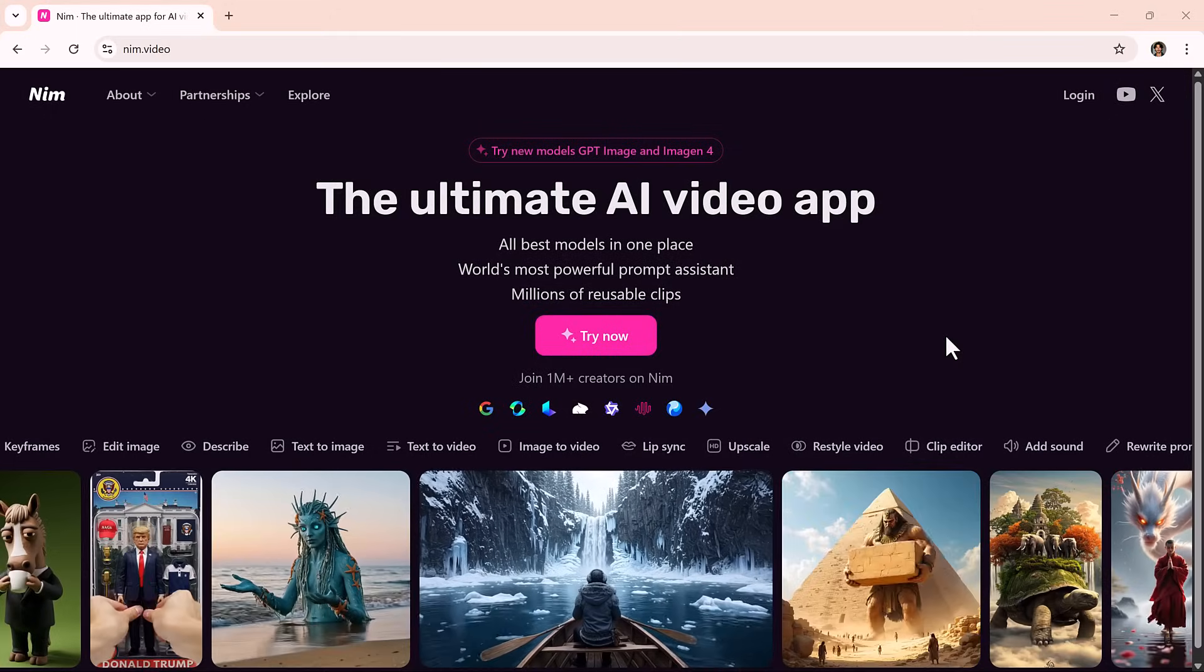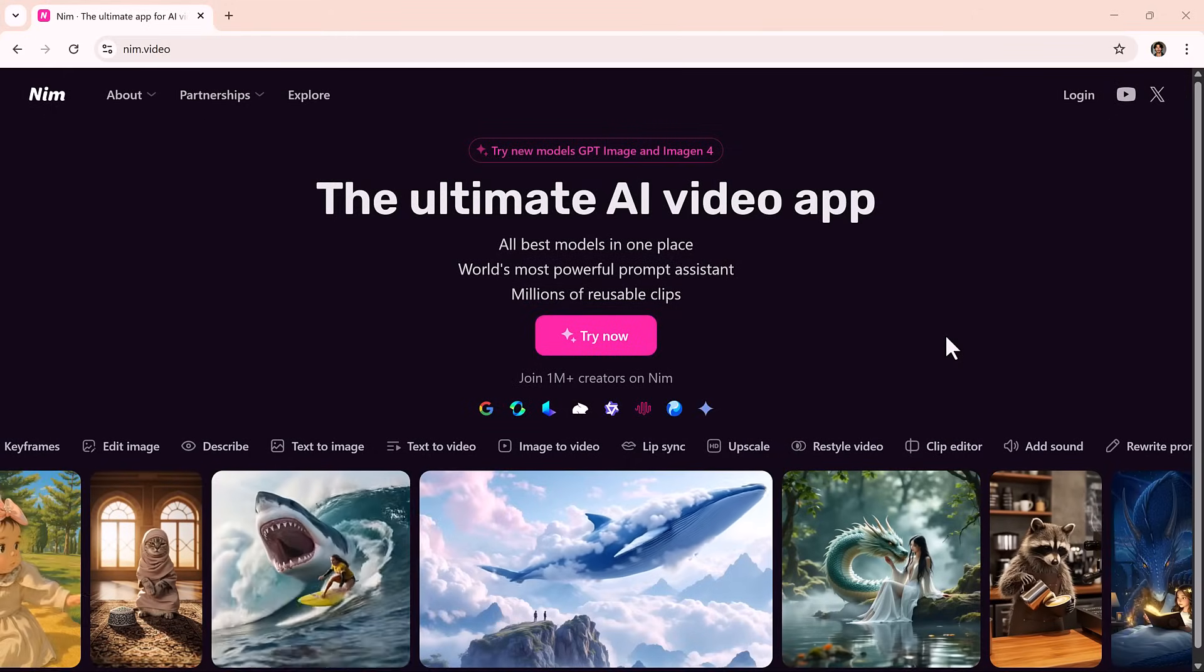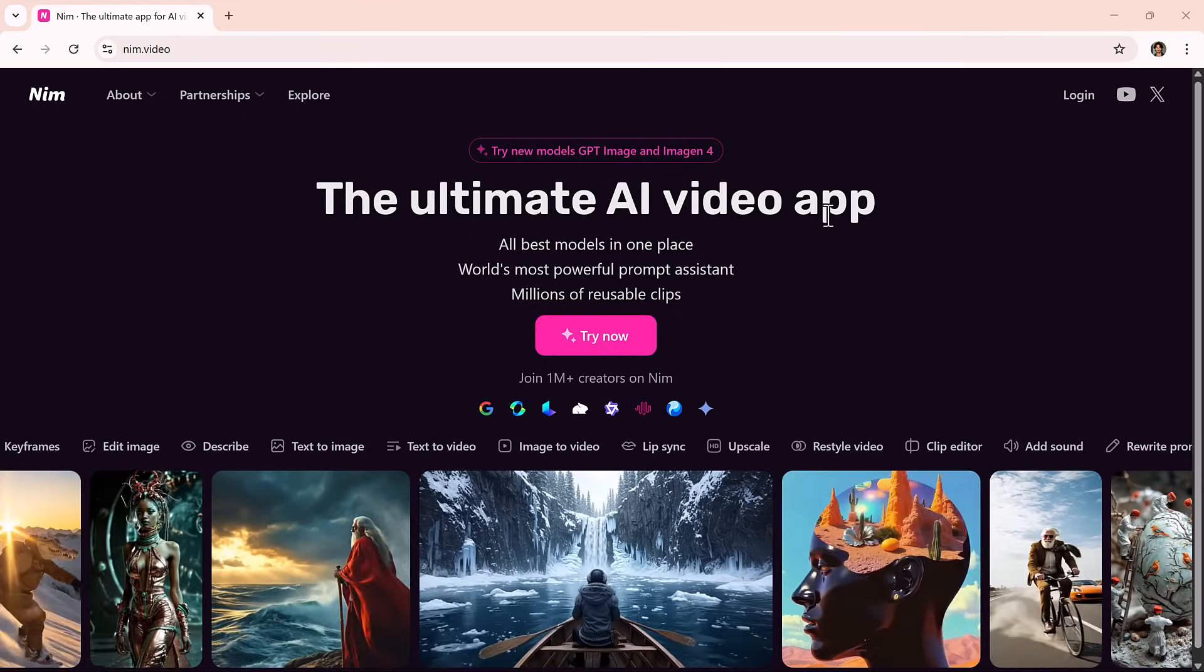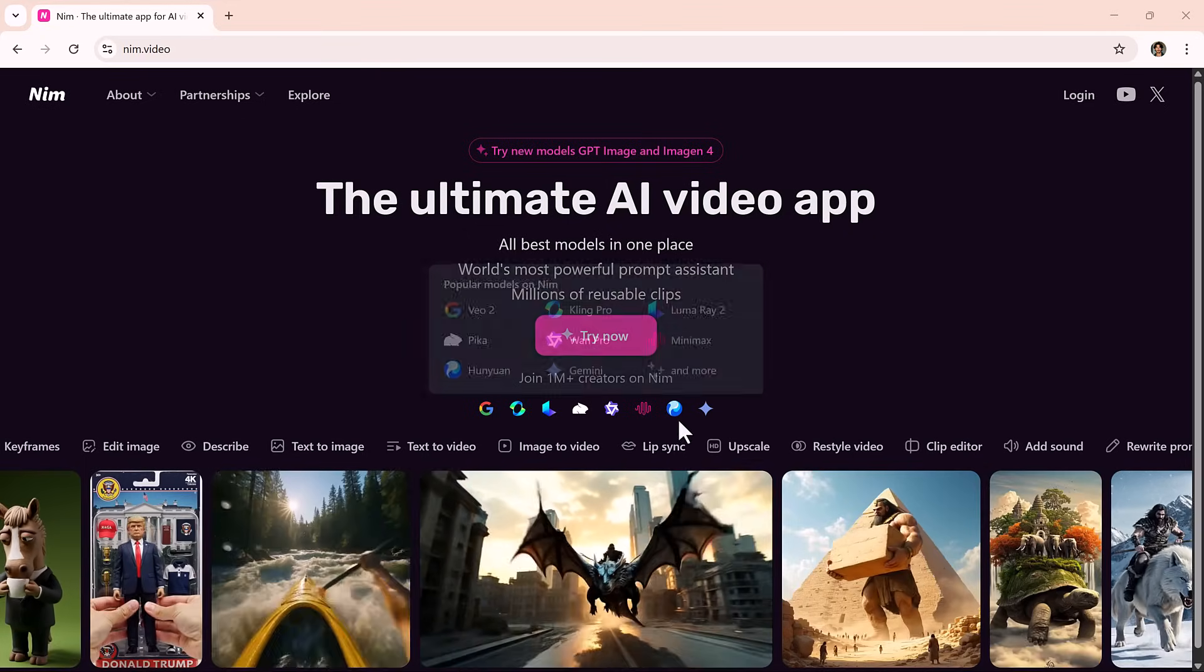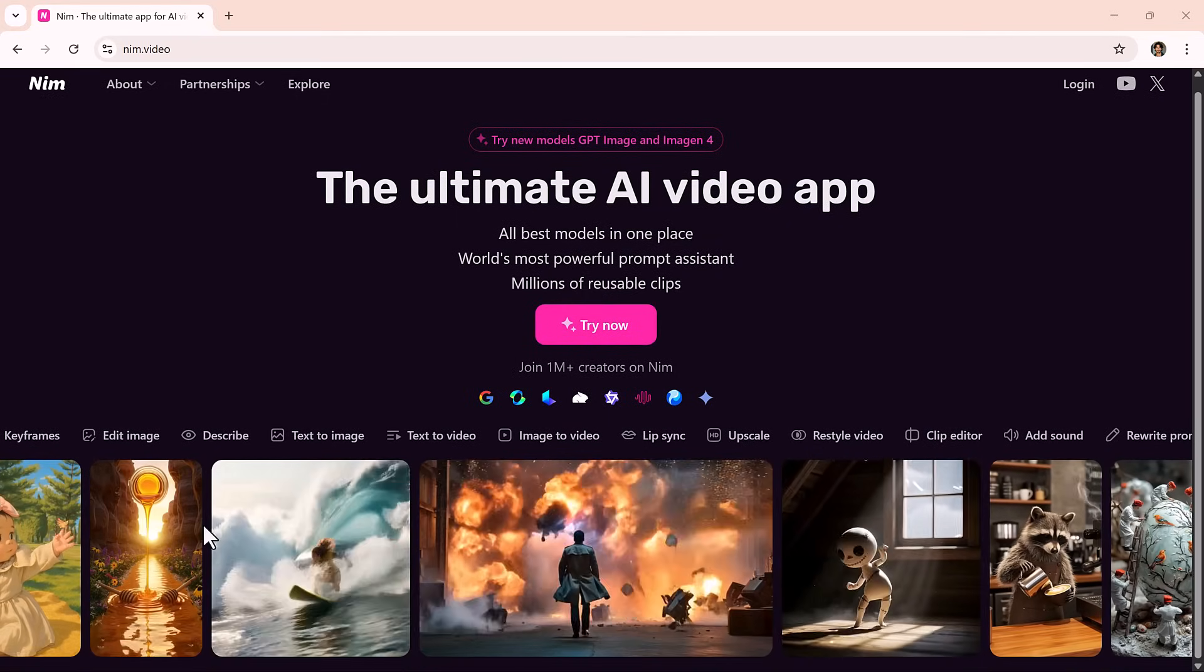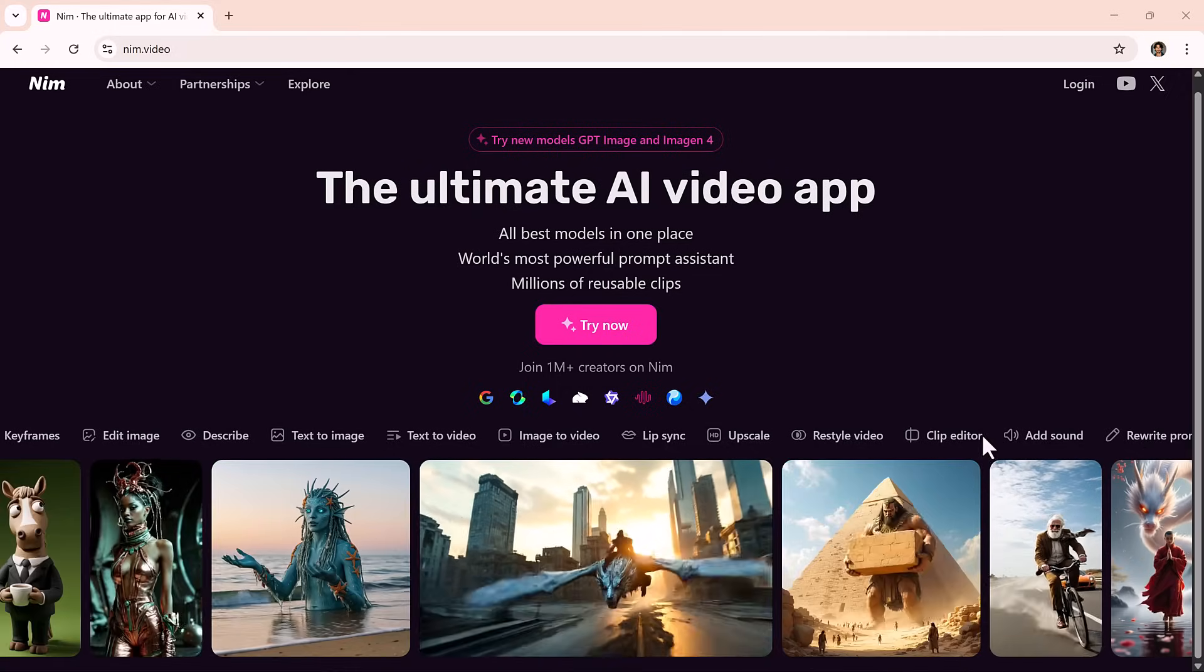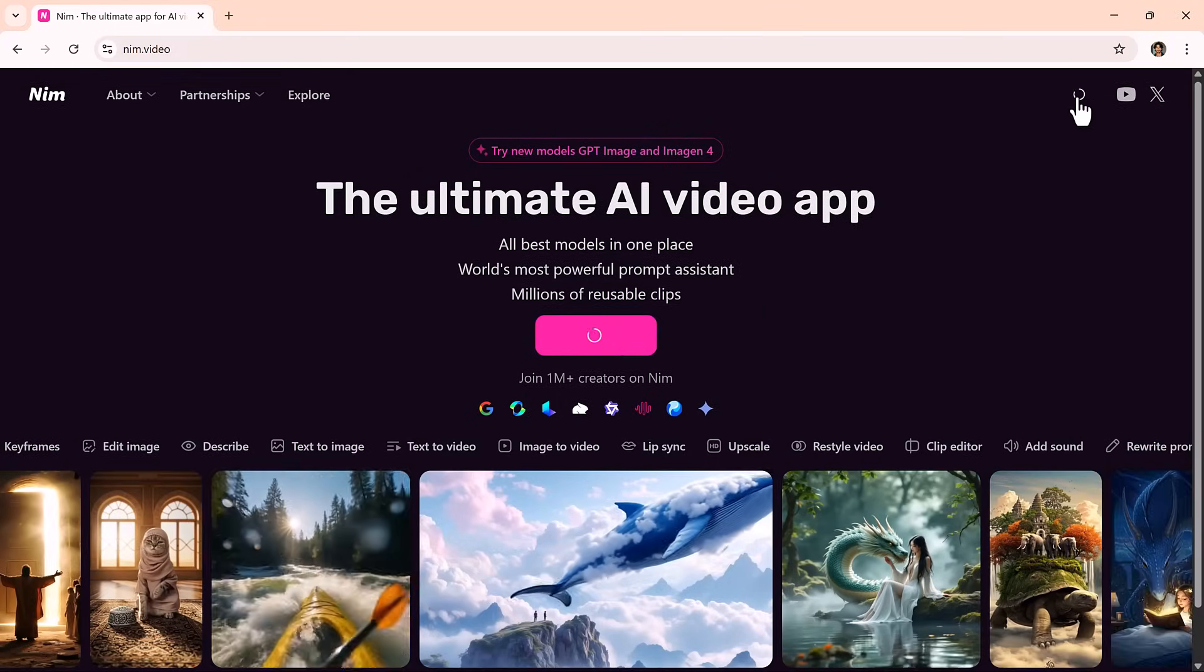You don't need a production crew, editing software, or animation skills. Just bring your ideas and let the AI do the heavy lifting. Want to try it out? Click the link in the description and start exploring nim.video today. Just type, click, and watch your imagination unfold. One AI-powered video at a time. Thanks for watching, and I'll see you in the next one.